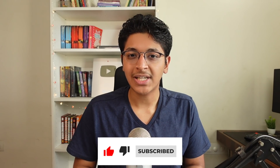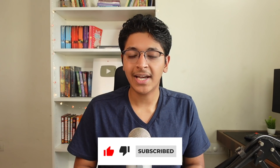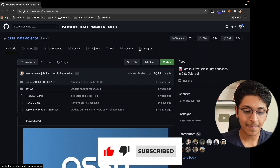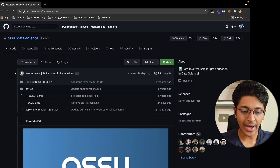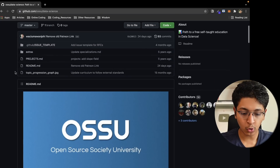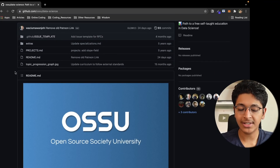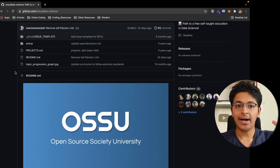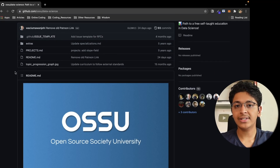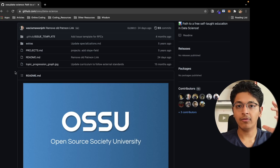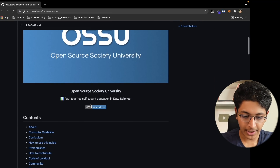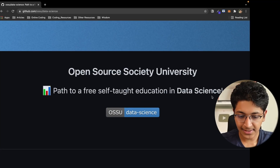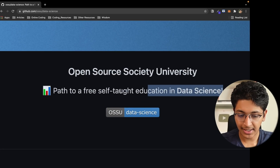Make sure that you hit the like button and subscribe to this channel. Now let's get into this video. As you can see, this is the data science GitHub repository by OSSU — Open Source Society University. They have created a list of all the courses that you should be taking one after the other to become a great data scientist, and again this is completely for free — path to a free self-education in data science.